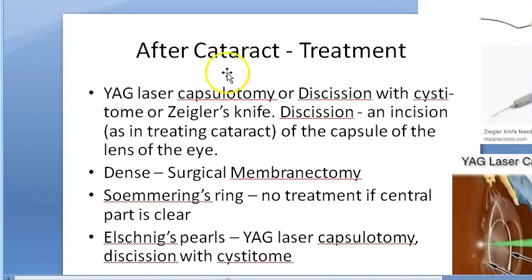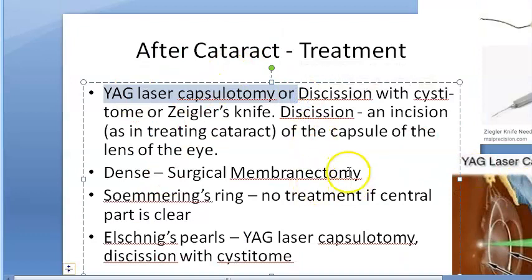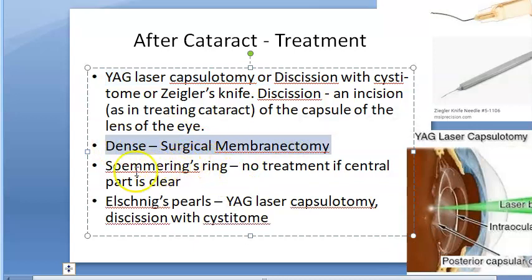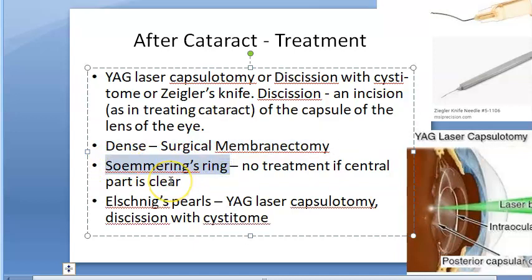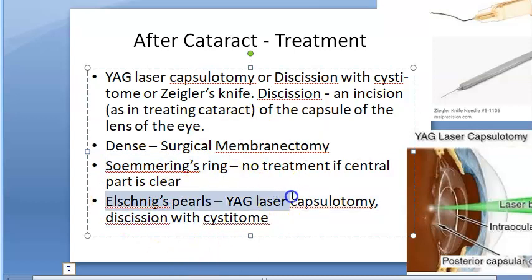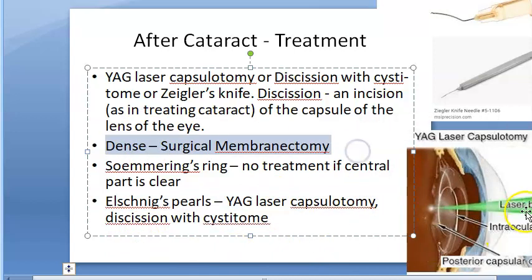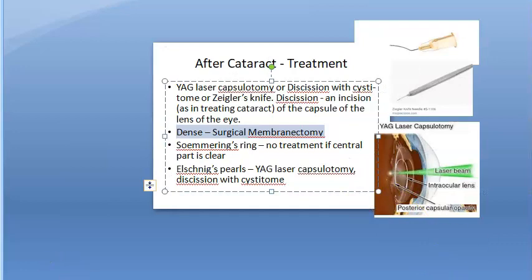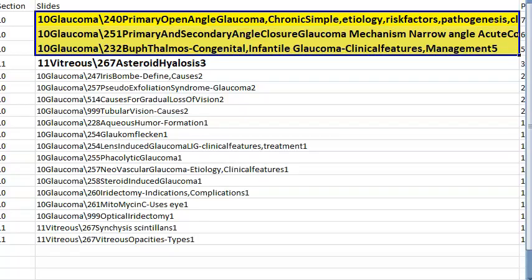Treatment of after-cataract: Nd:YAG laser capsulotomy (most important). For dense membrane: surgical membranectomy. Soemmering's ring: no treatment if central part is clear. Elschnig pearls: YAG laser capsulotomy. Laser is used to manage most types; surgery only for dense membranes.